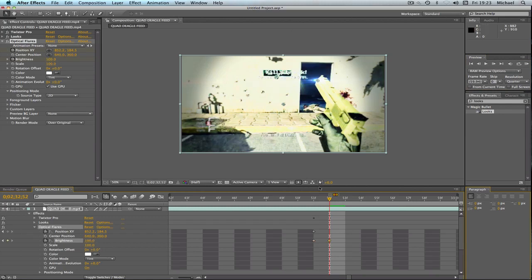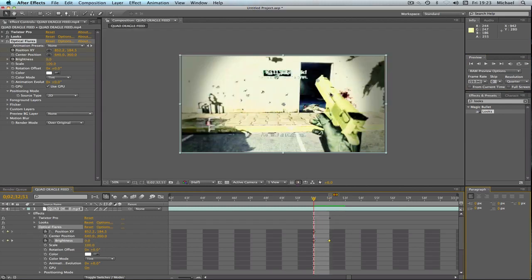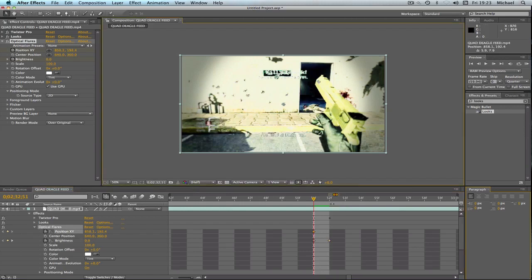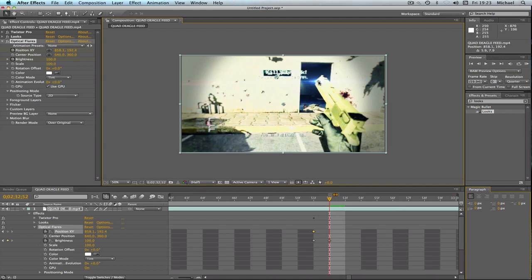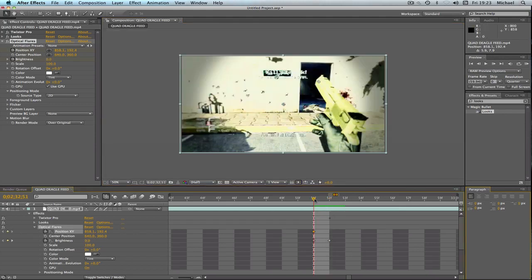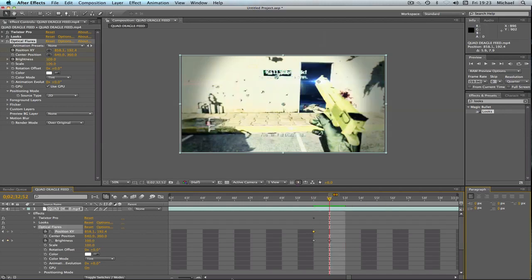Now you will see that basically our flare has been keyframed to the start of the gun. And if you go to the frame before, you can't see it. So that's just basically switched it on.